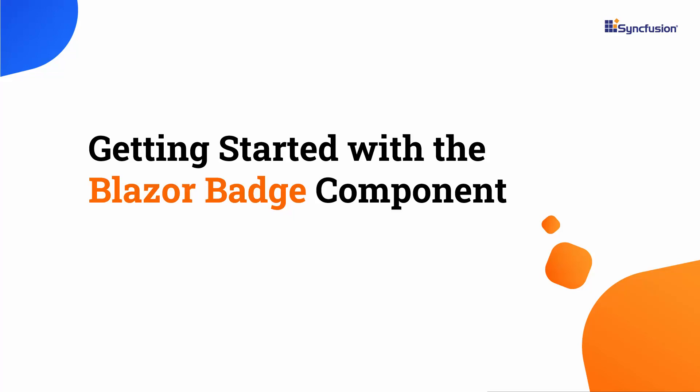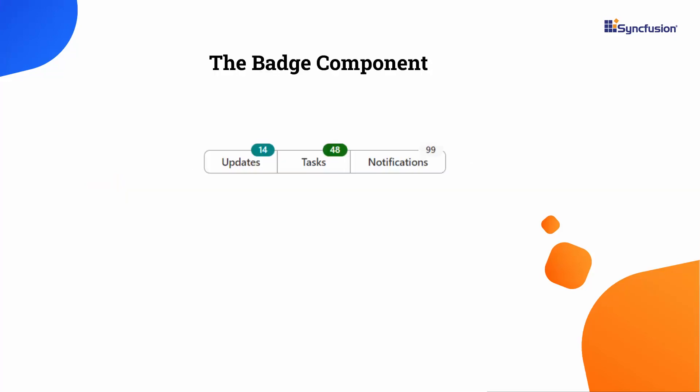Hi everyone, welcome to this tutorial on getting started with the badge component in a Blazor WebAssembly application. The badge is a CSS-based component that indicates a status or notification using different colors and shapes, and is often used in Messenger apps.